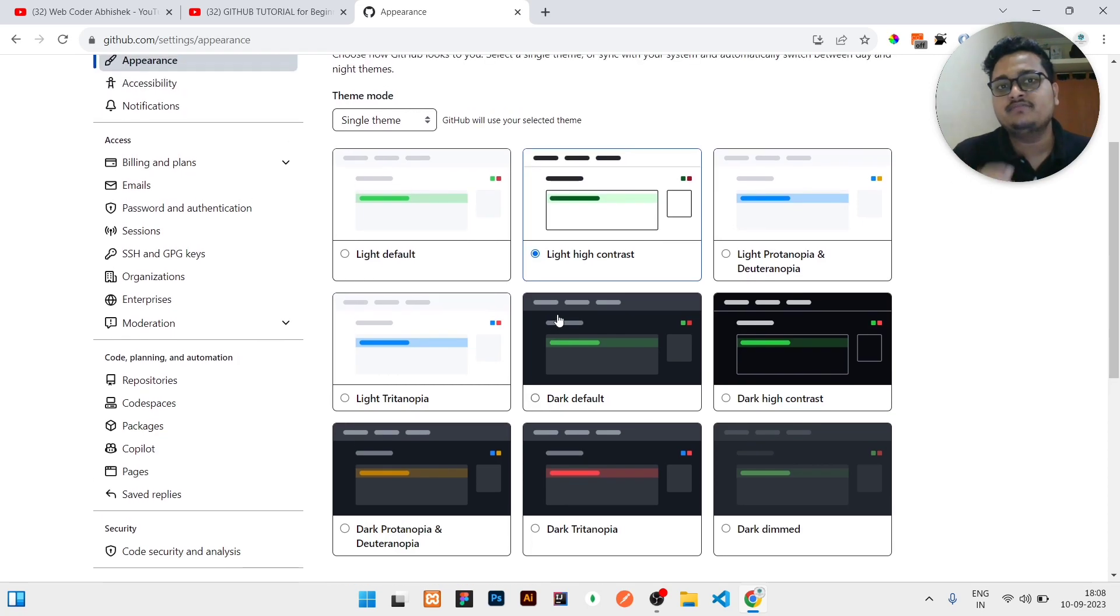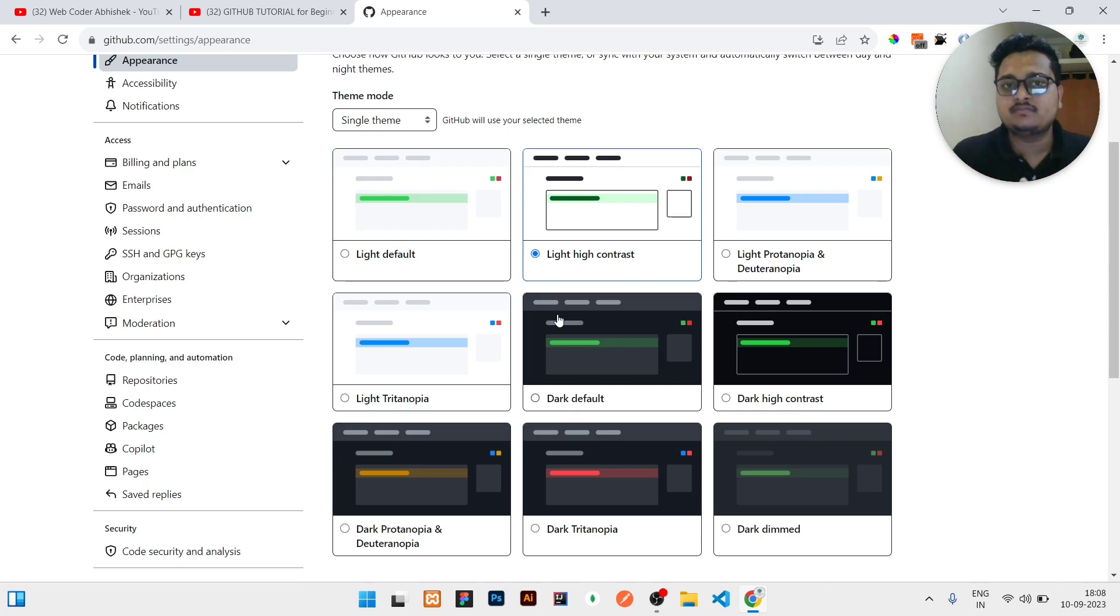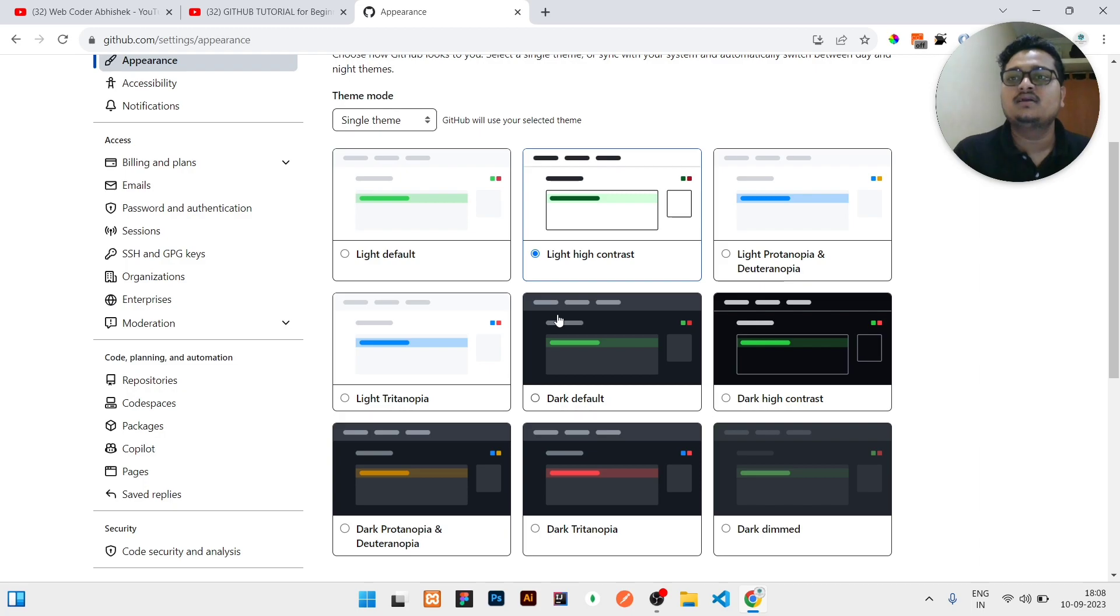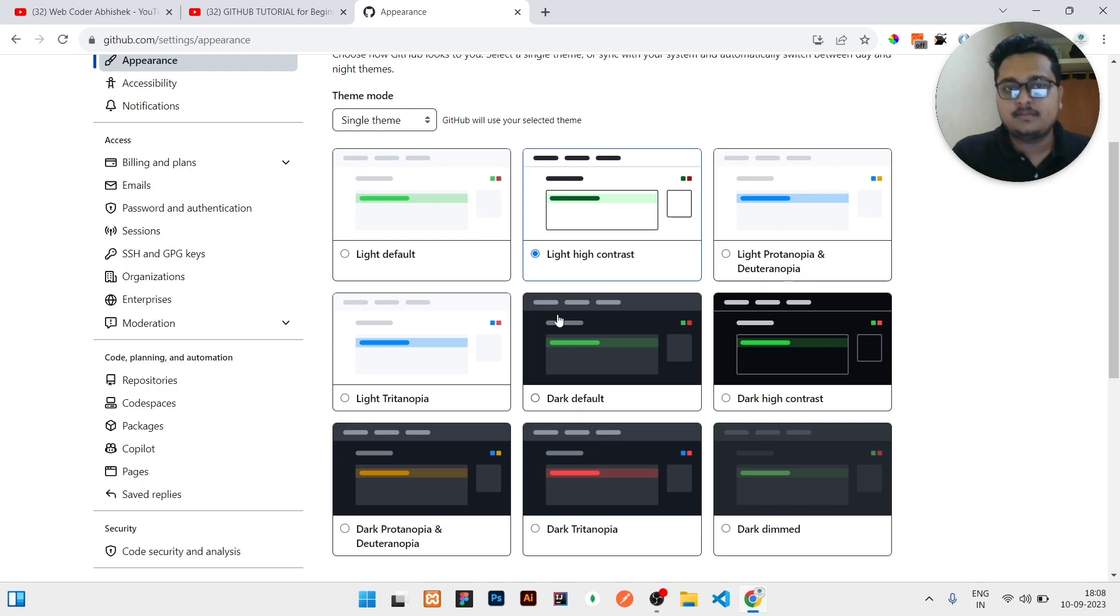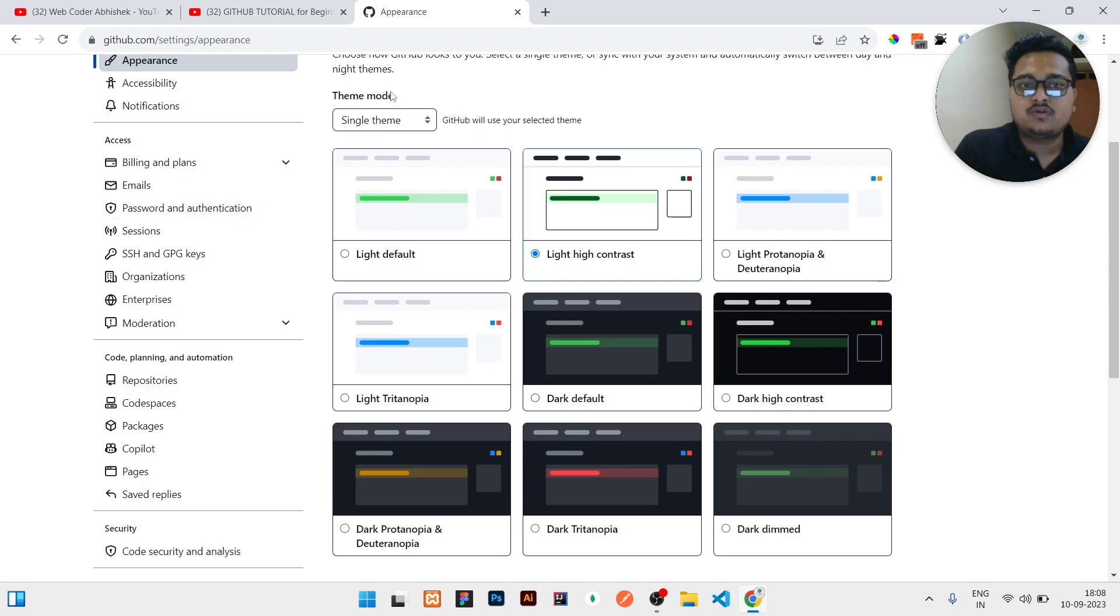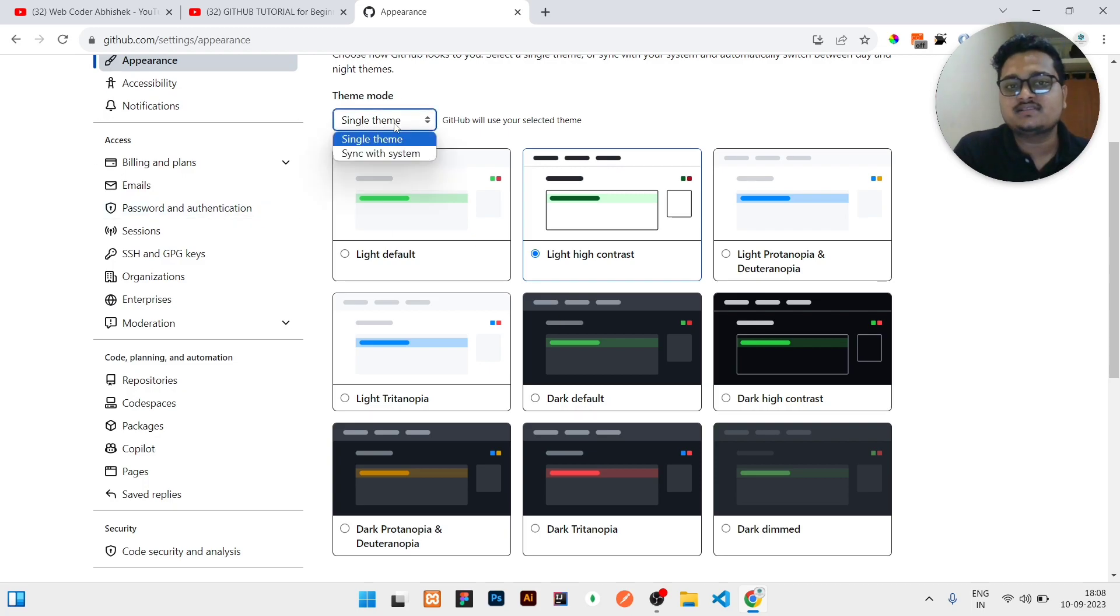If you have dark mode enabled in your system, the theme will be dark. And if your system is in light mode, then the complete GitHub will become light. So for that, there is an option. Single theme, you can see right now it is selected. You can click on sync with the system.